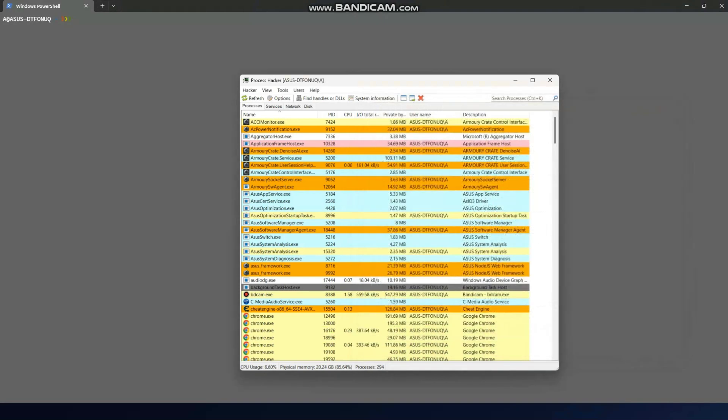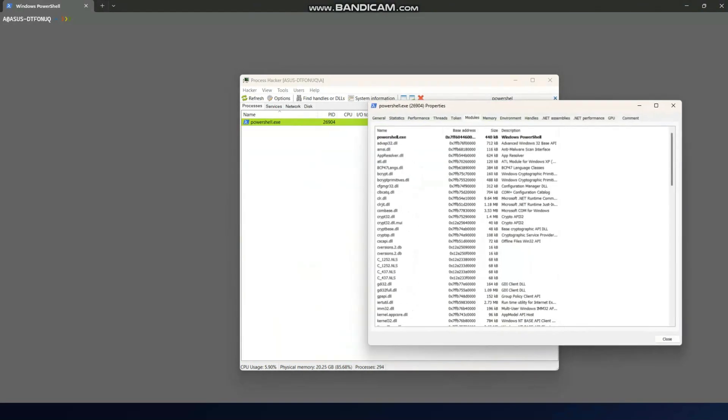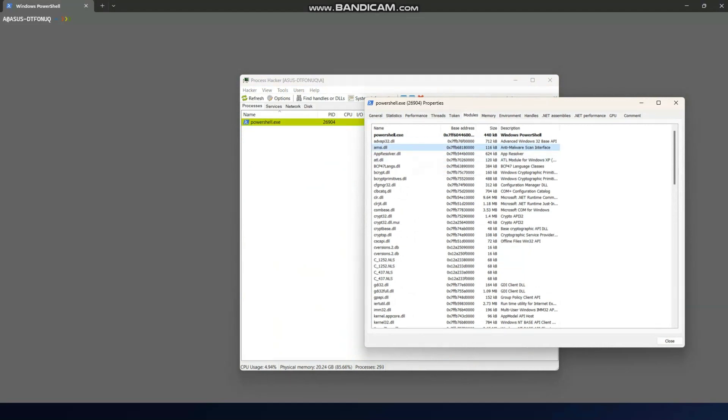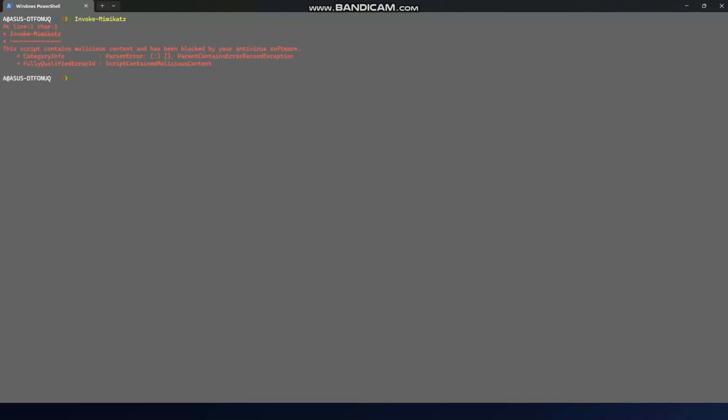Here I have a PowerShell session open. To verify that amsi.dll is injected, I use Process Hacker — search for the PowerShell process, open it, go into modules, and you can see AMSI is injected into this process. If I write anything malicious — for example, 'Invoke-Mimikatz' — it gets blocked by AMSI. It's not even a full script, just a string saying 'Invoke-Mimikatz,' but it blocked even that string.